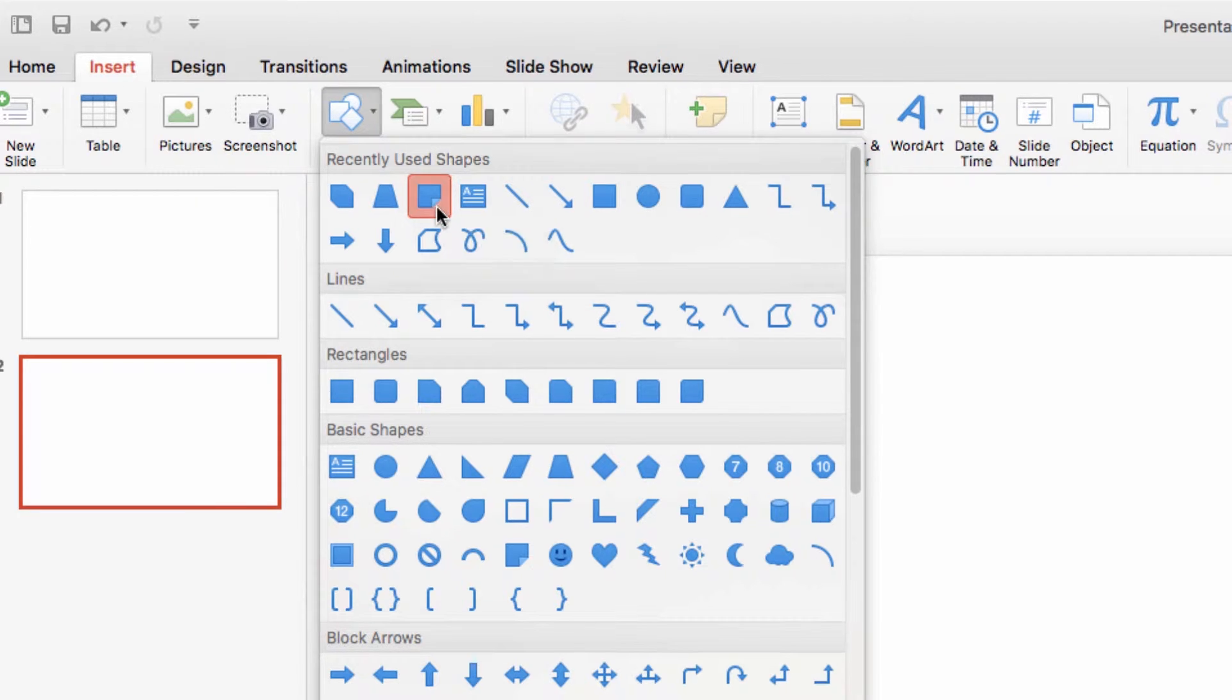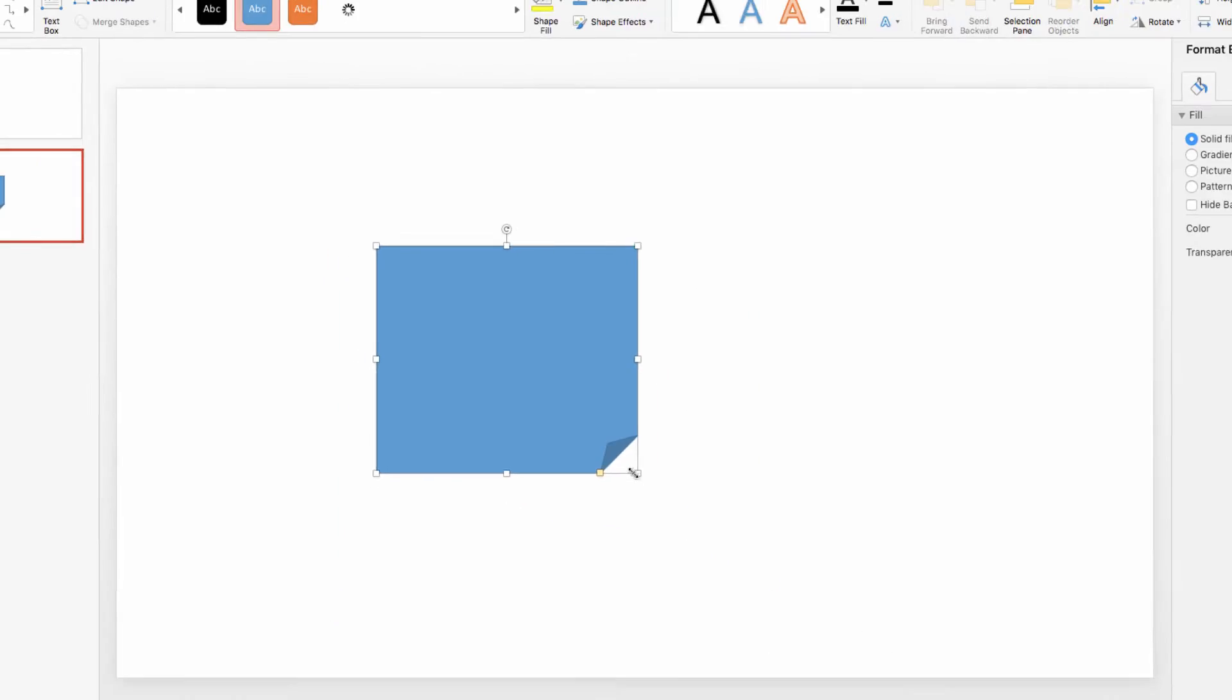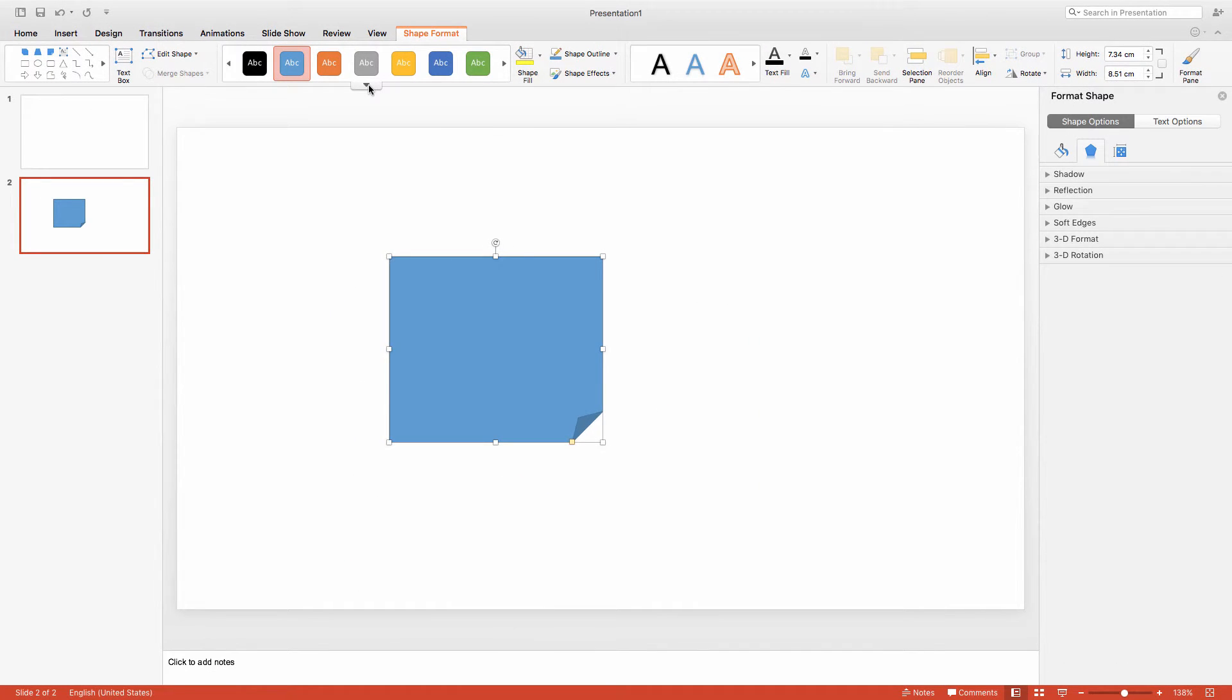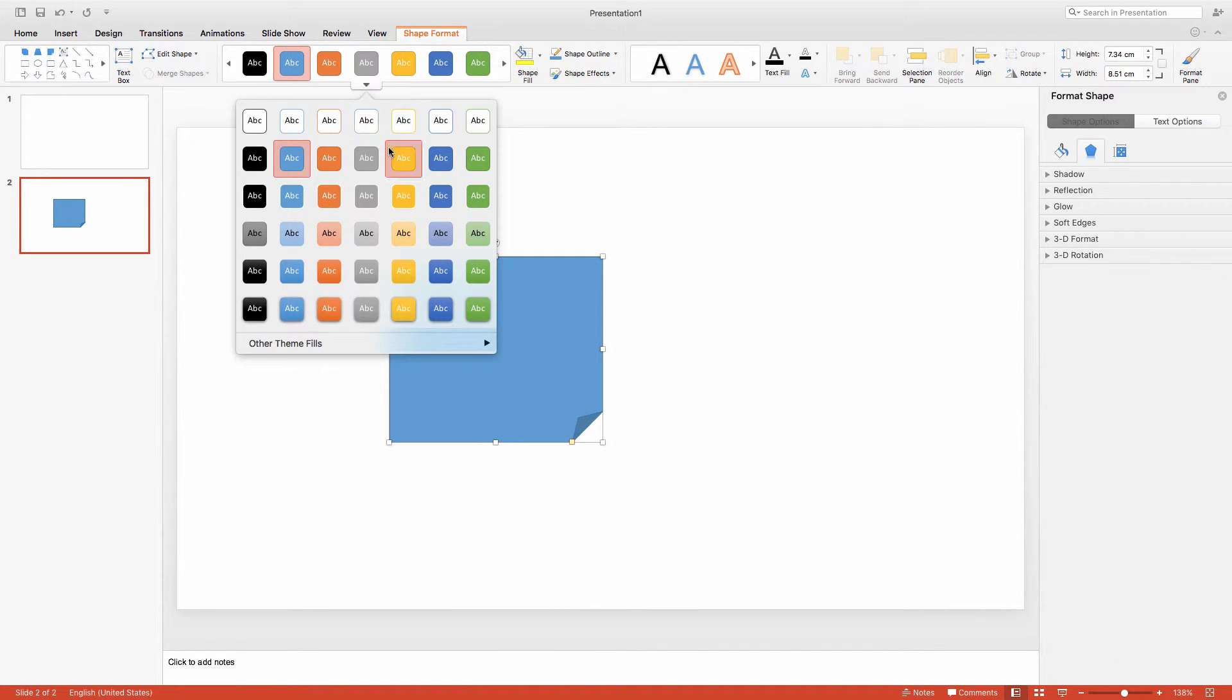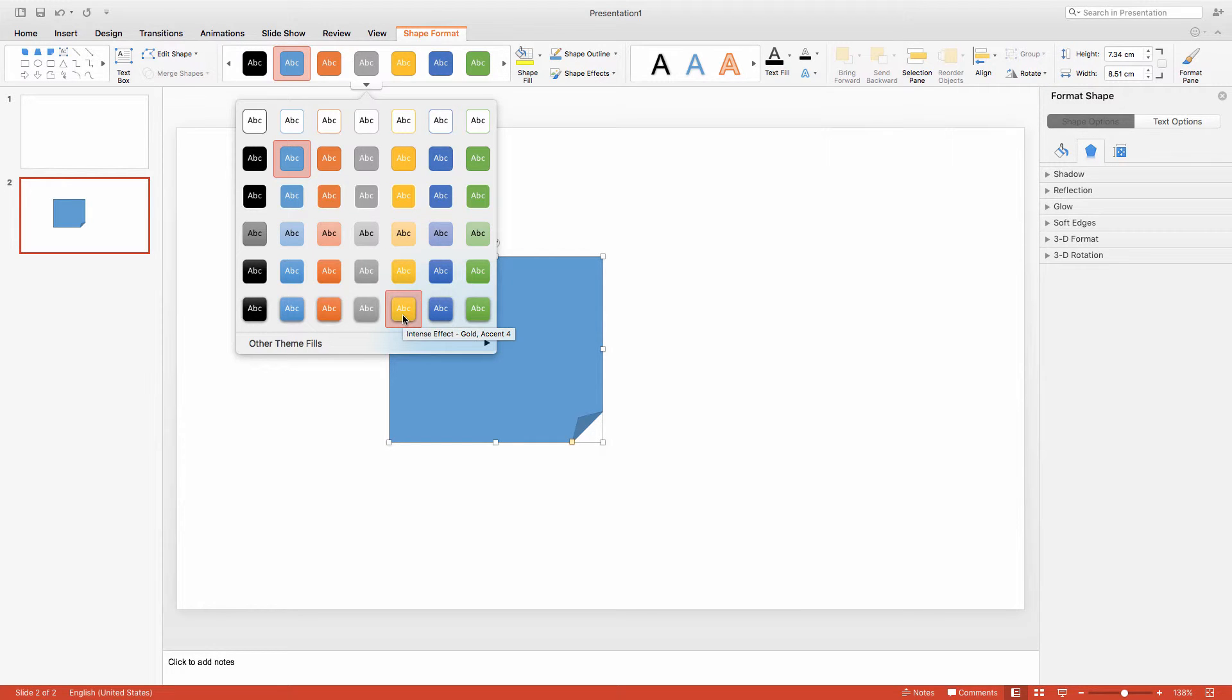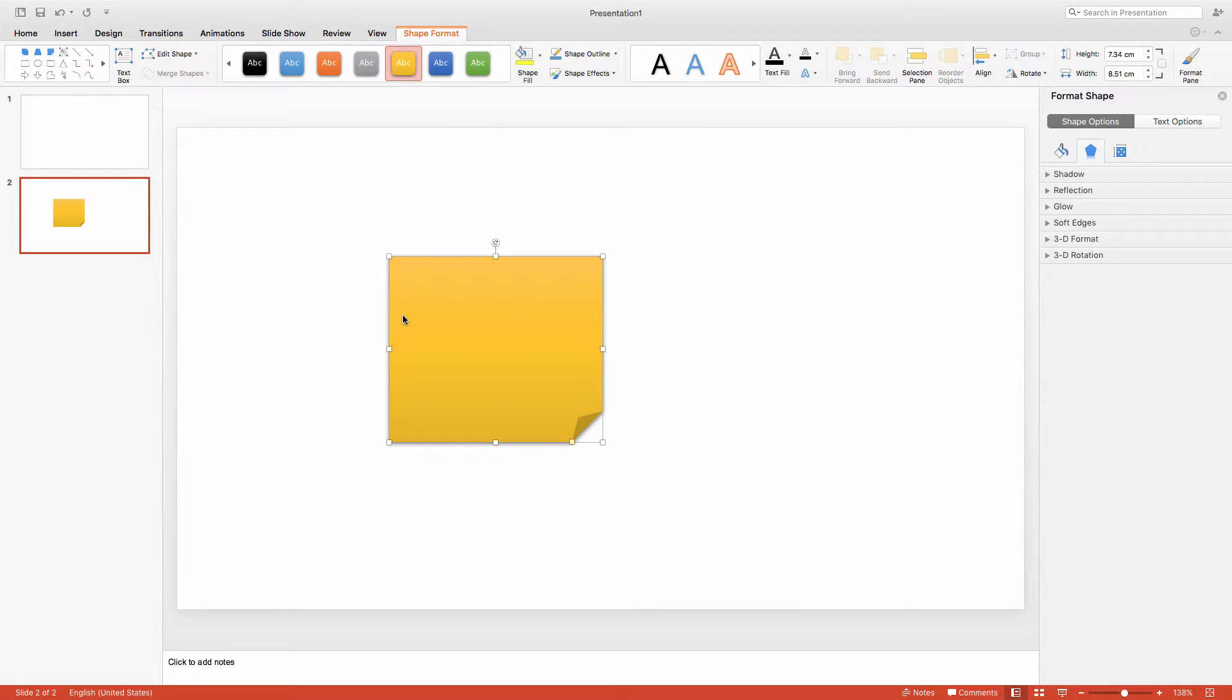Next I'm going to draw my shape onto my slide using the crosshairs. Now click on this menu here to pull up the themes. I'm going to change this to the Intense Effect Gold.